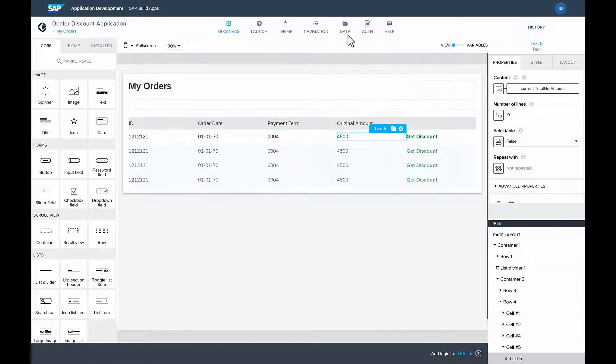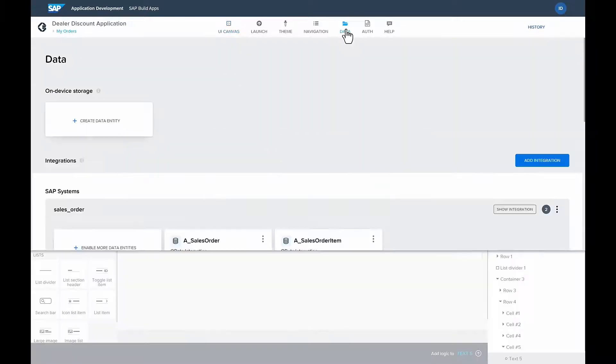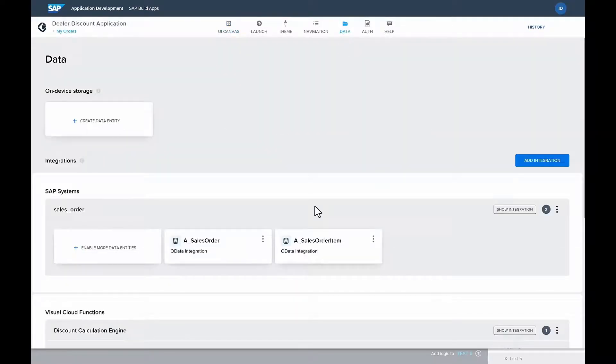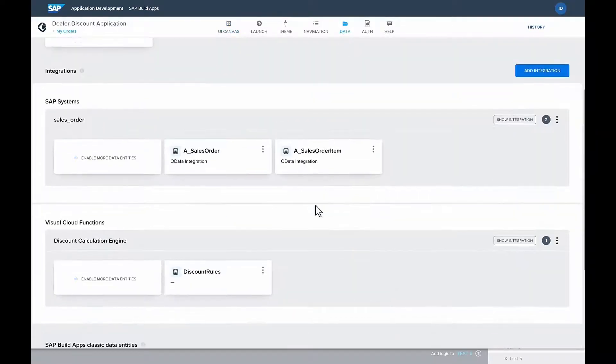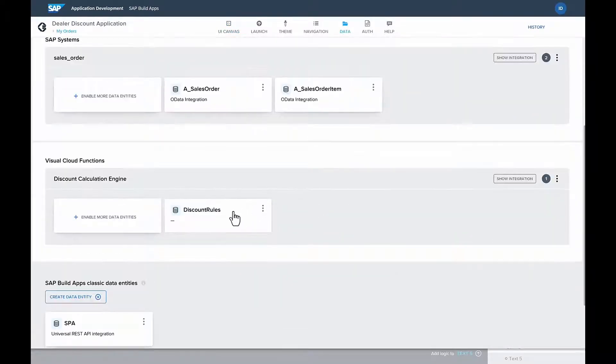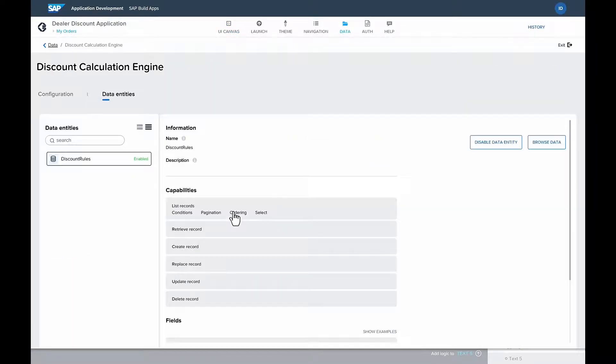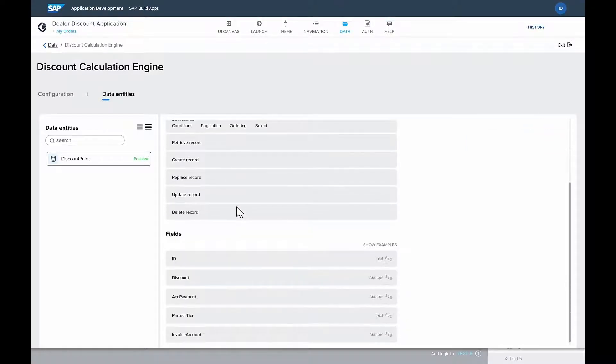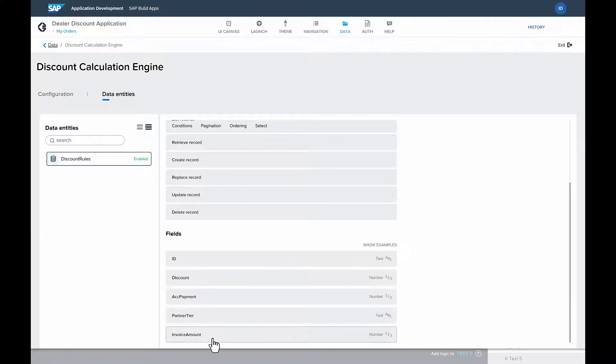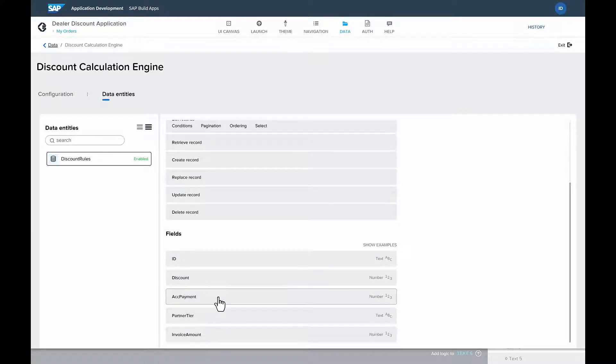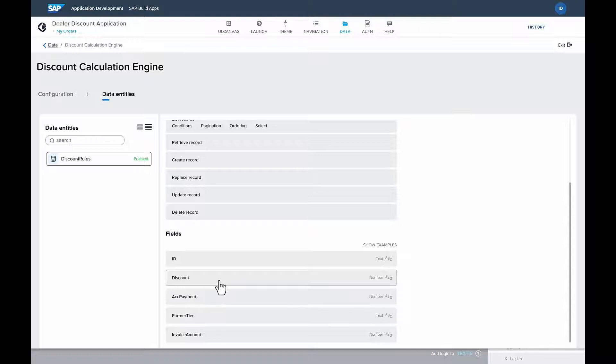Once the UI is built, Isabella now needs to create the logic for calculating the discount rules. And she's going to leverage the new visual cloud functions from SAP Build tools, which will pull in the right fields from SAP S4 HANA in order to calculate the proper discount.